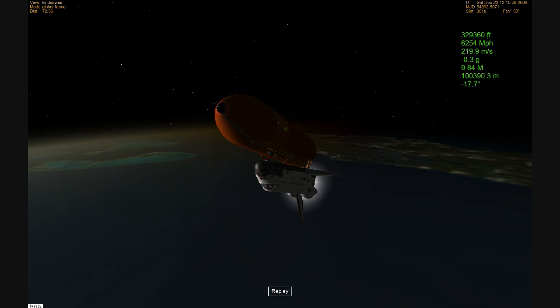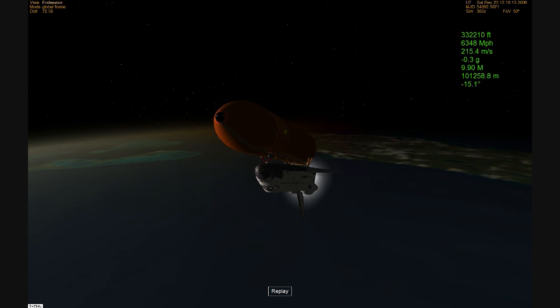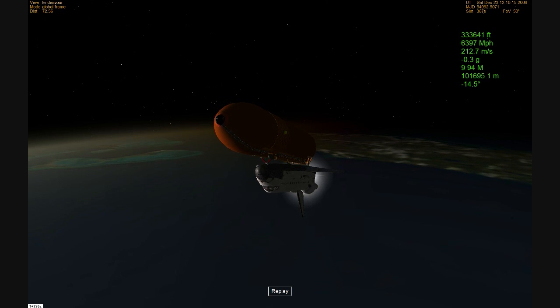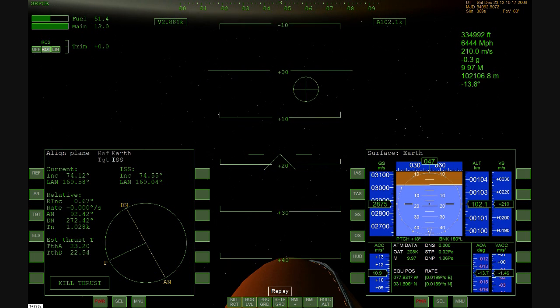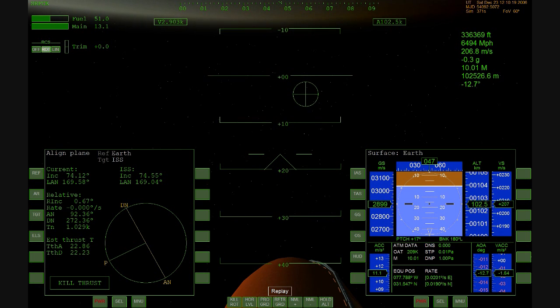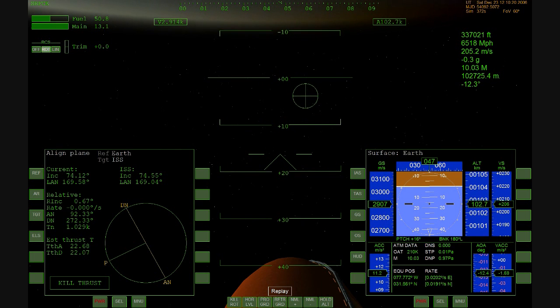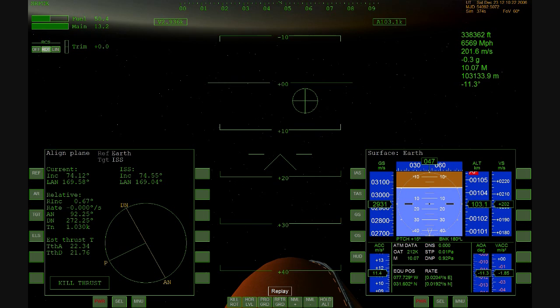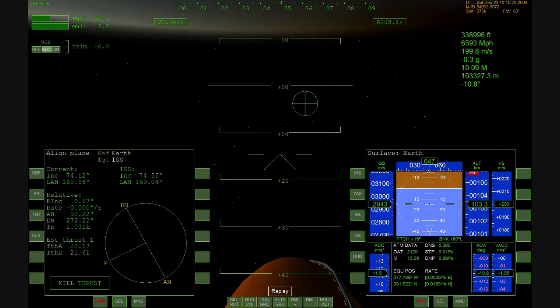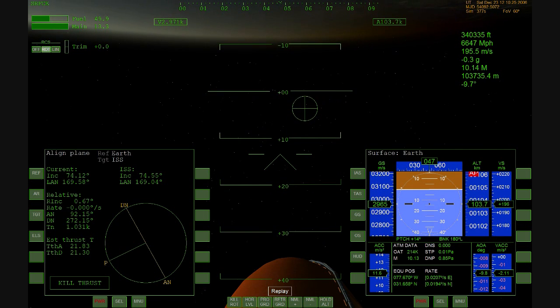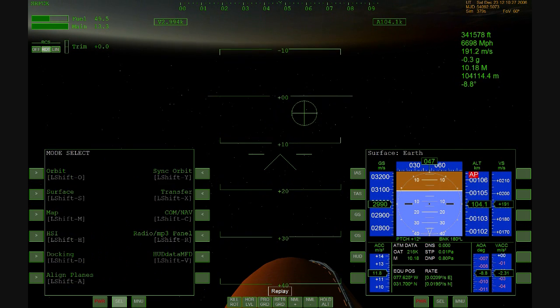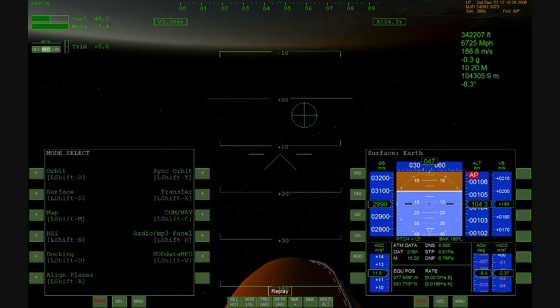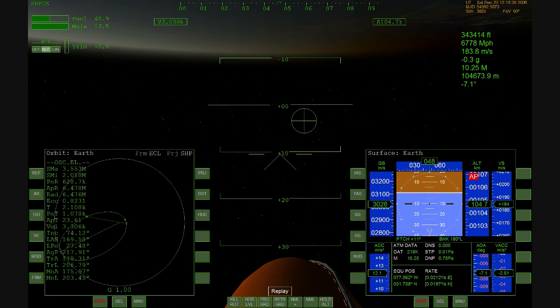Endeavour, Houston, press to ATO, select Zaragoza. Press to ATO, select Zaragoza. Endeavour continues its climb toward orbit. That call indicating that it could reach a lower than planned but safe orbit in the event of an engine problem at this point. All three engines continue to operate well.